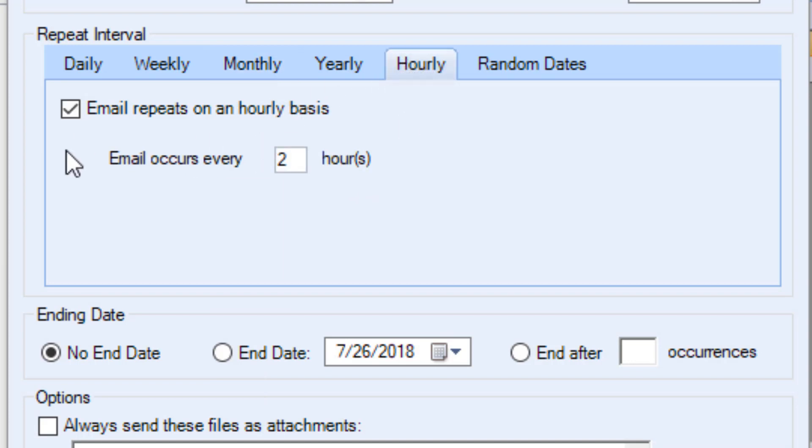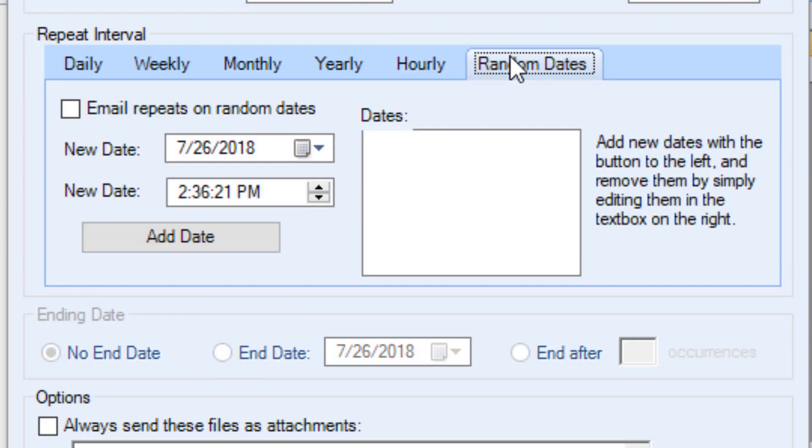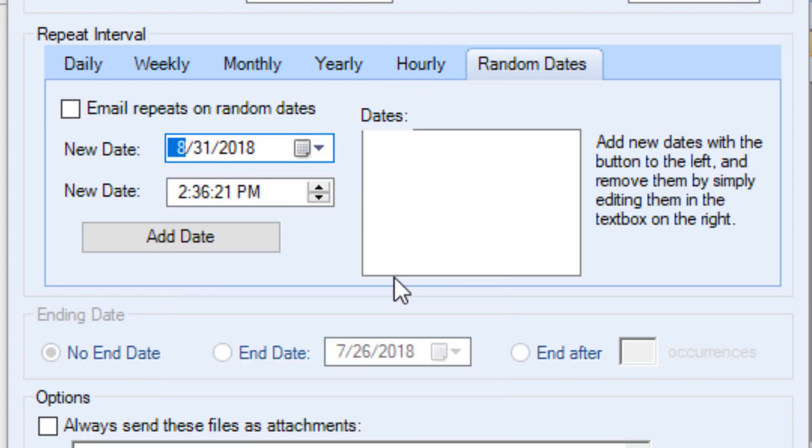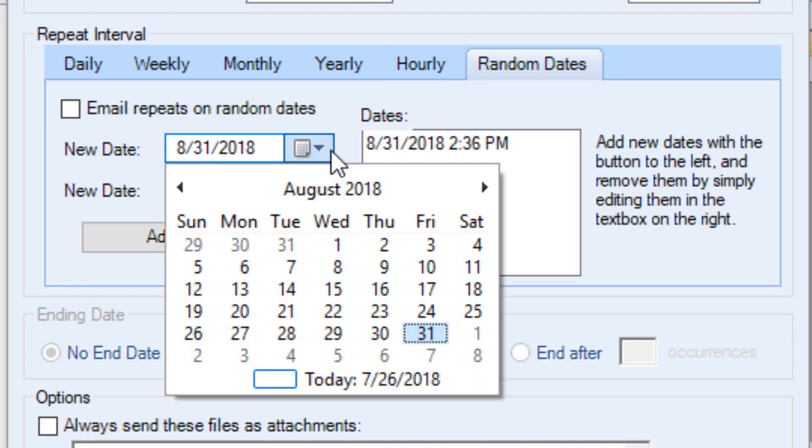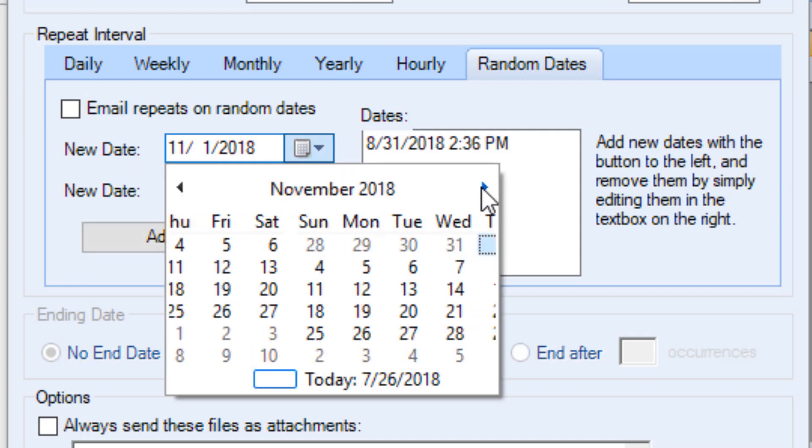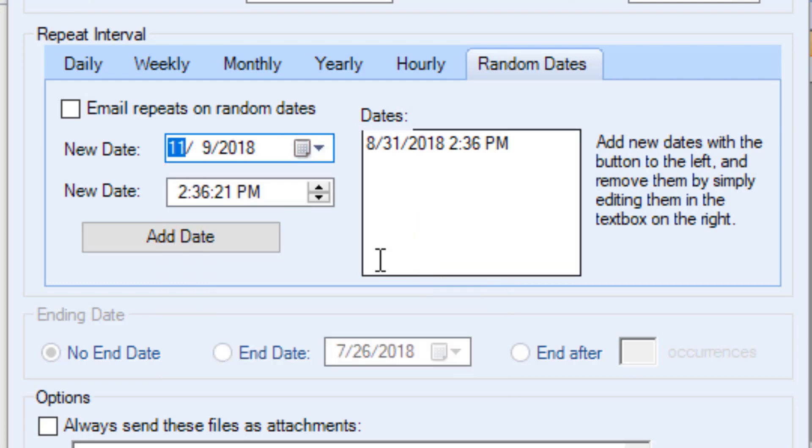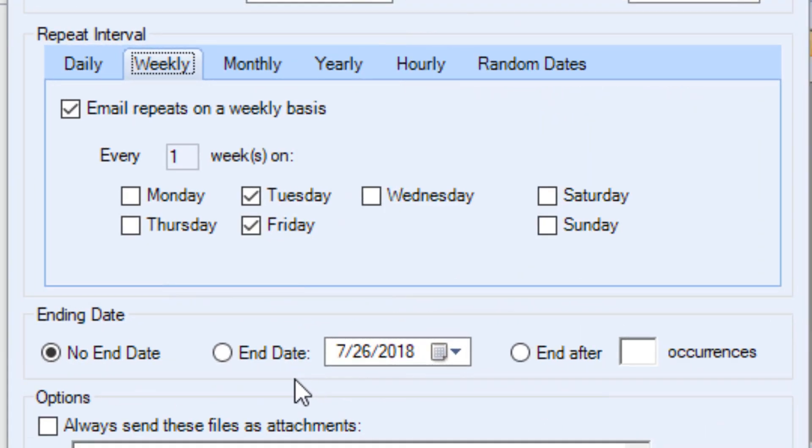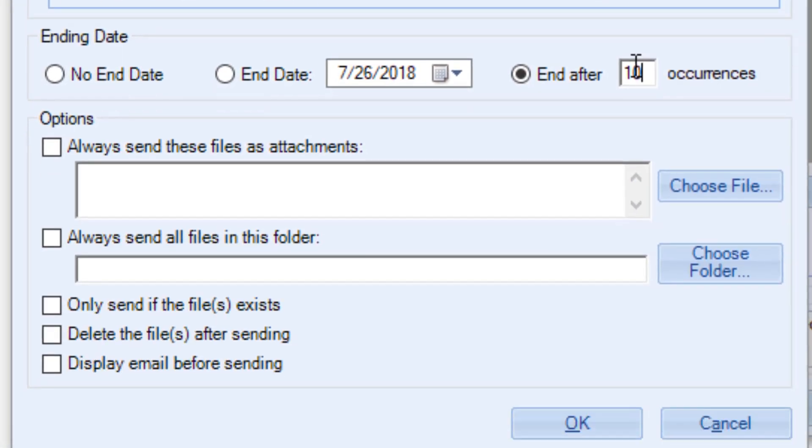The random dates option allows you to pick multiple specific dates, such as if you wanted to send a reminder about three-day weekends. You can have the message sent indefinitely on the schedule you picked, or you can end on a specific date or after a certain number of occurrences.